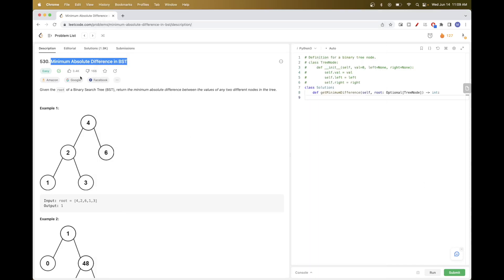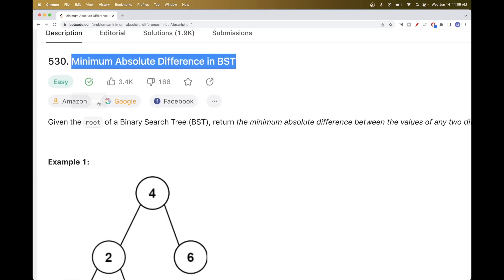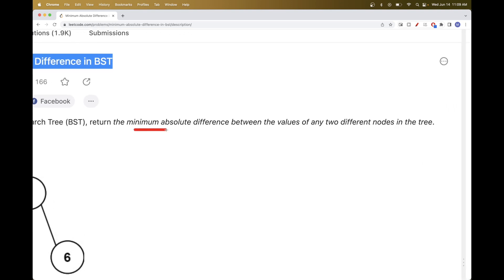Today we are going to do this problem which is part of the code daily challenge: Minimum Absolute Difference in BST. What this problem says is we get a root of a binary search tree and want to return the minimum absolute difference between the values of any two different nodes.